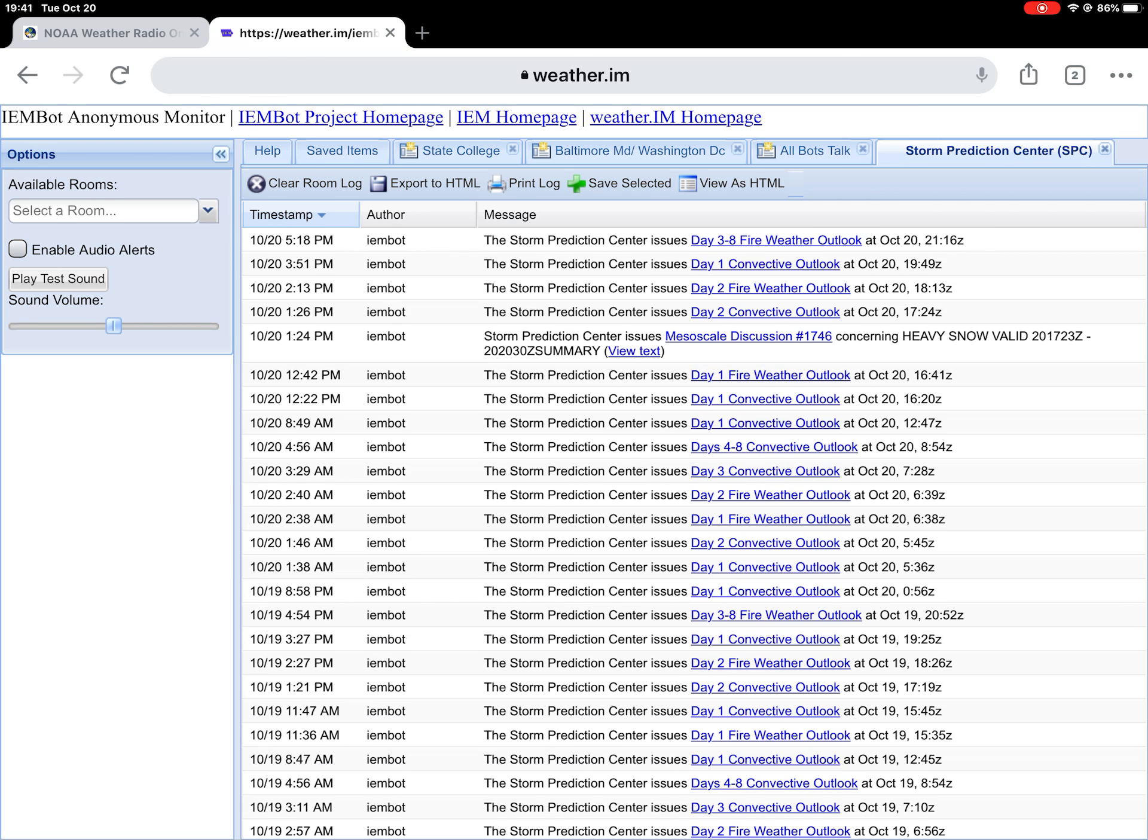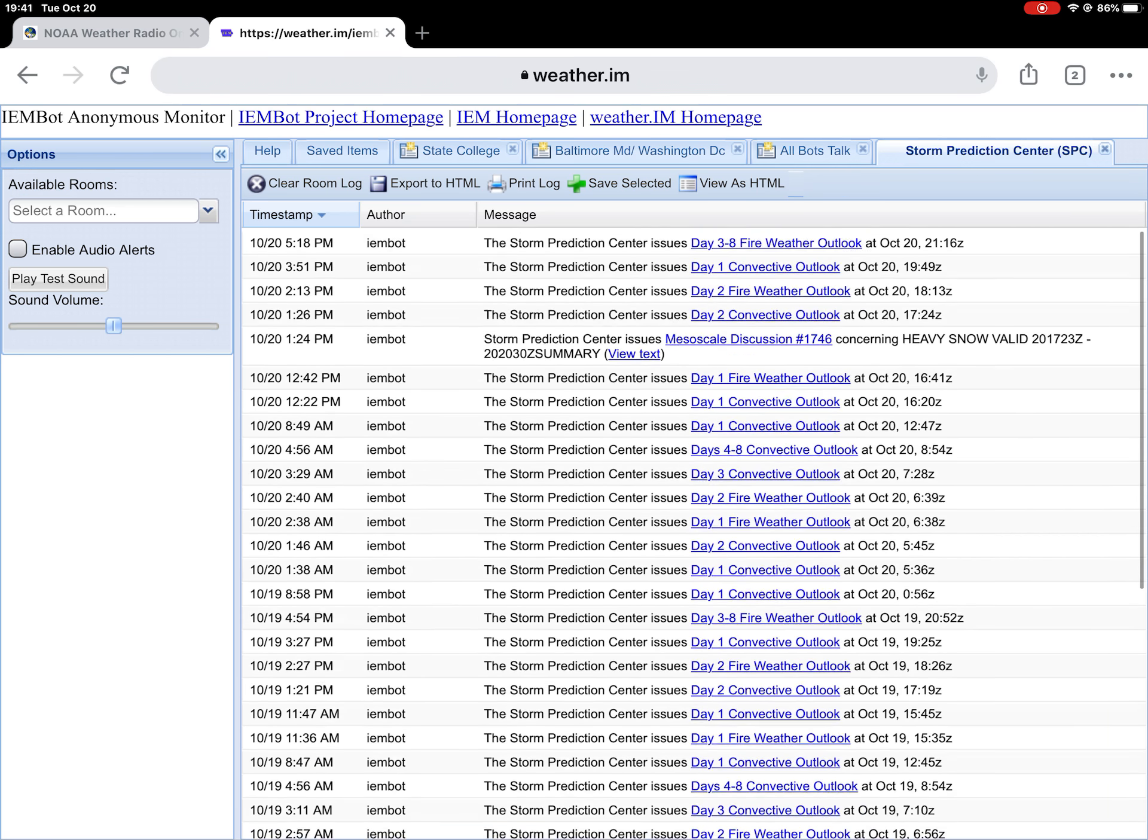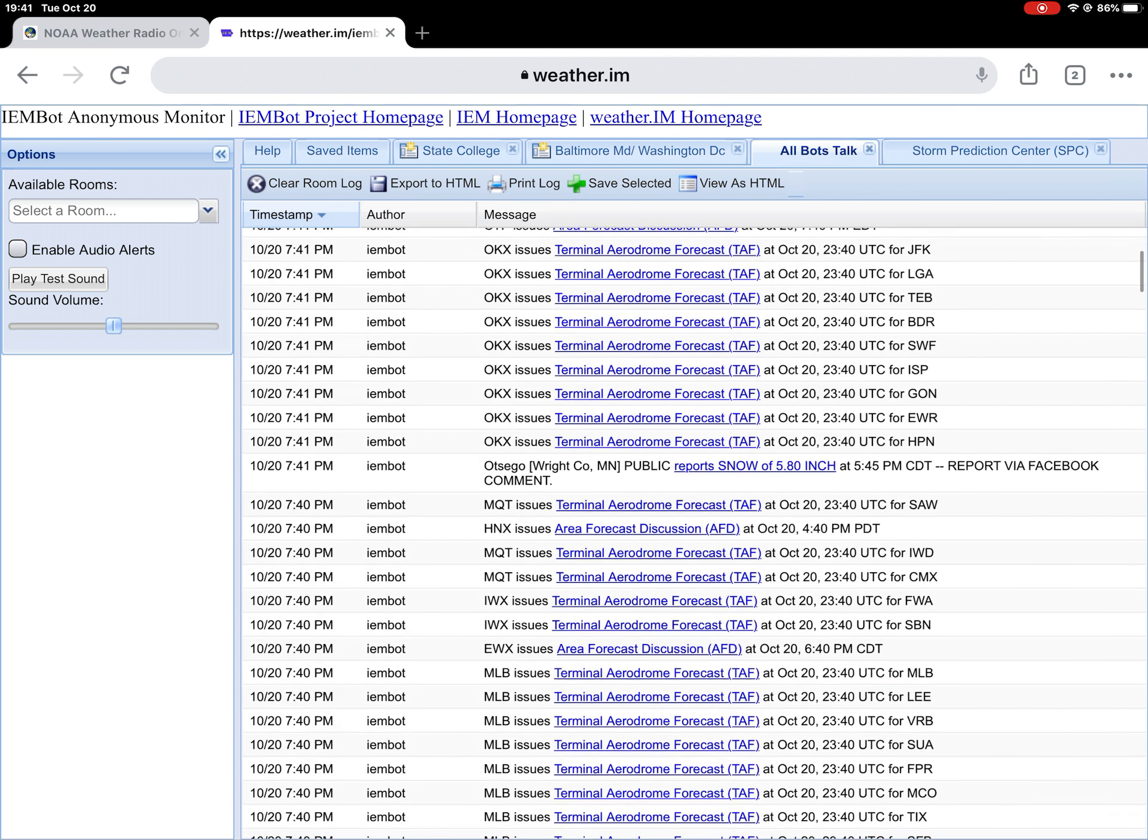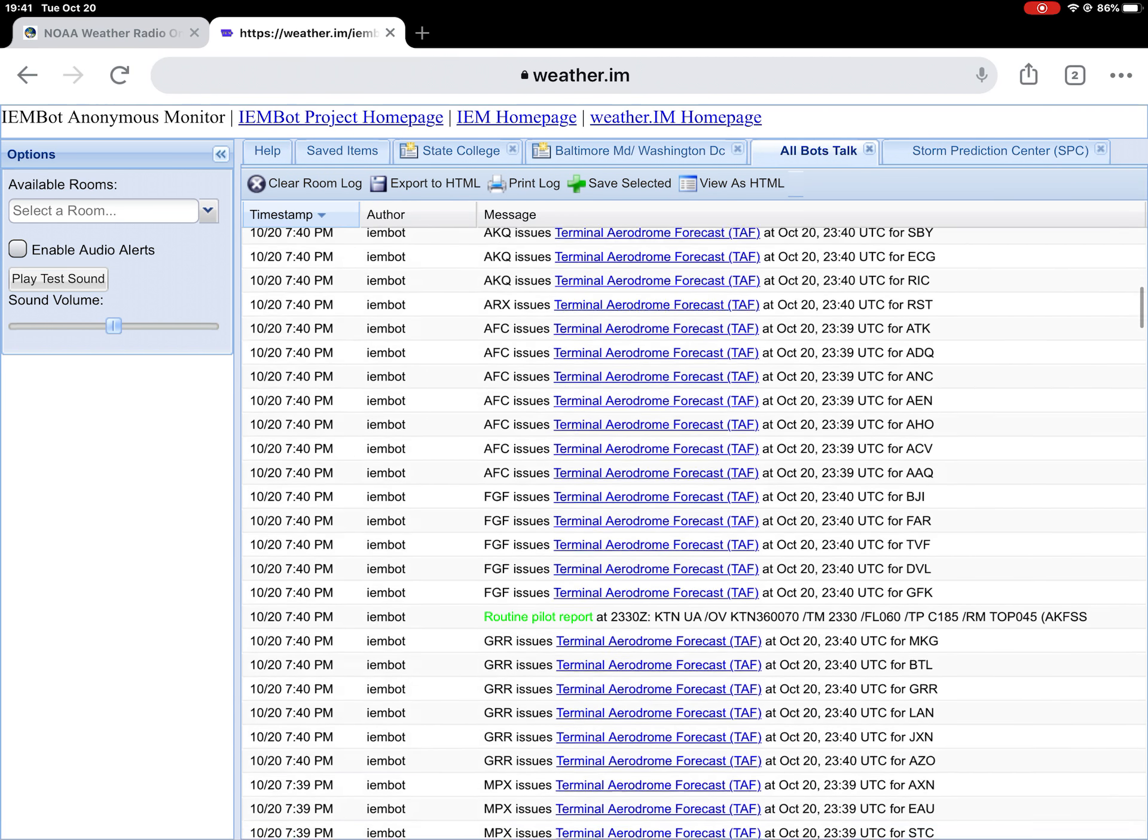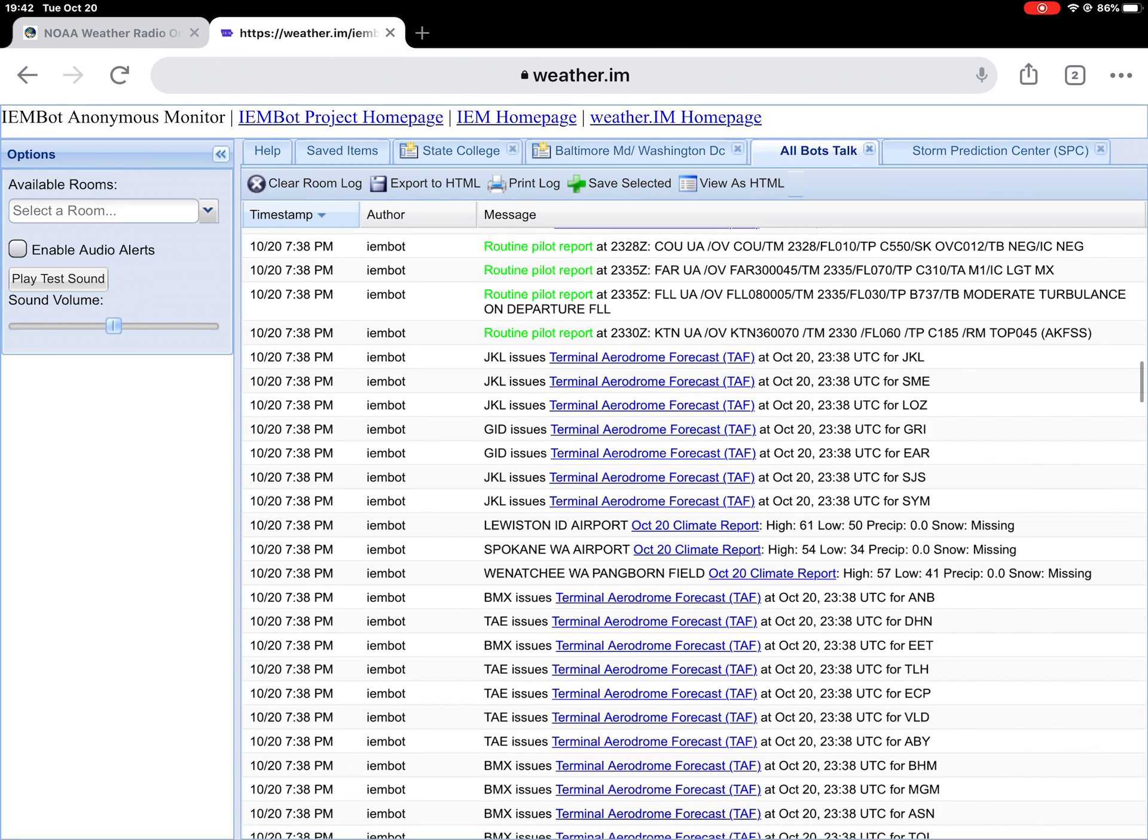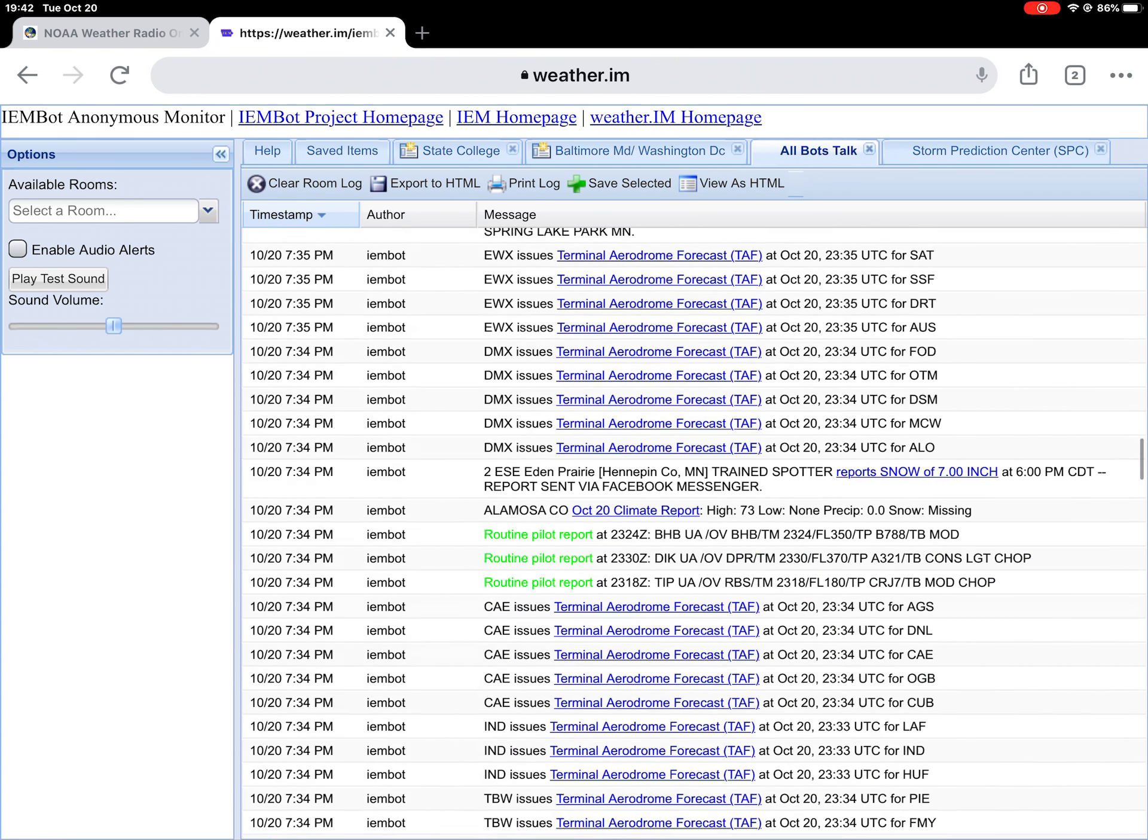This is where we go. This is all the Storm Prediction Center. Here is all of the Obots talk stuff. Wonder if anything's happening here. Just boring area forecast discussions and terminal stuff. Nothing too exciting here.